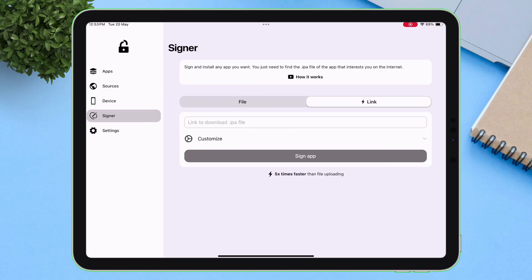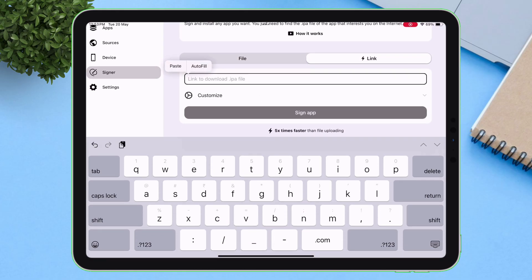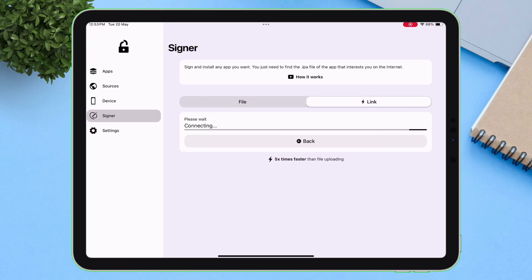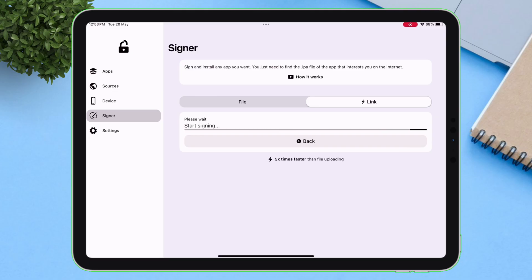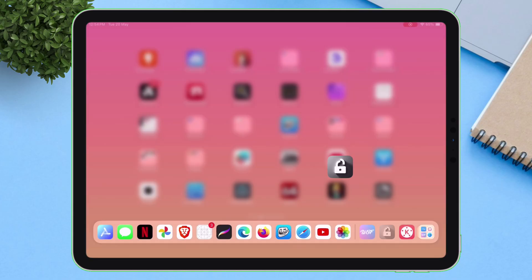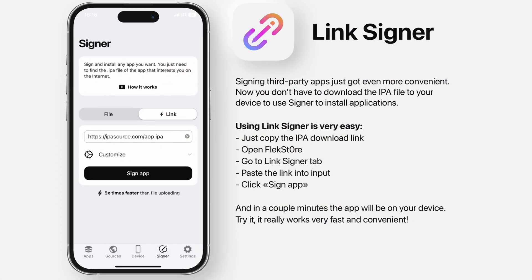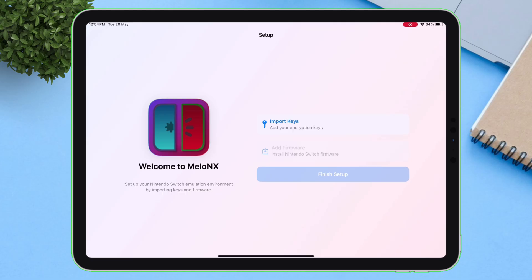But in case of Flexstore, you are not required to download the IPA files, although it provides an option to do so. You can simply paste the URL to the IPA file without downloading it into your device. Therefore, no storage space wasted. It installs directly from the link, saving time and storage.